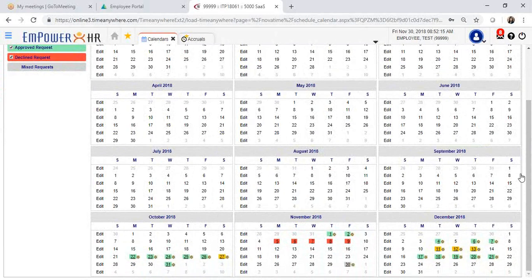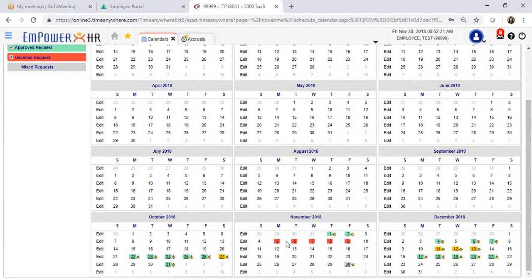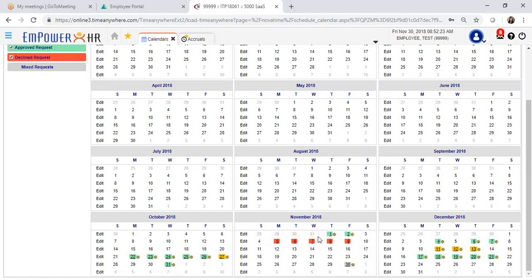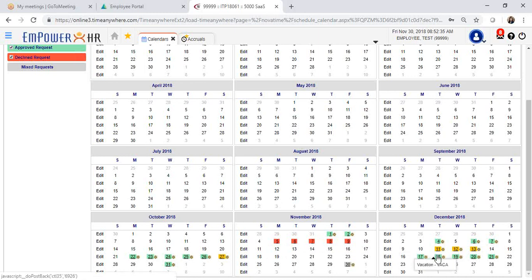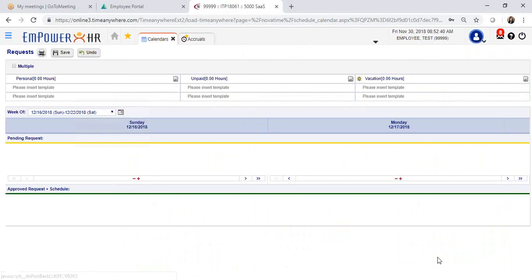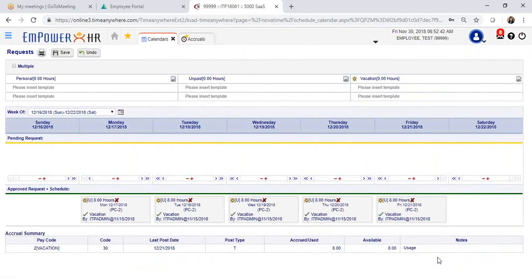If we look into the calendar, I have two approved requests for November and there's some that were declined by my manager. You can see future approved requests that have been already submitted and reviewed by your manager. If you click on that request, you will be able to see it on a weekly calendar.